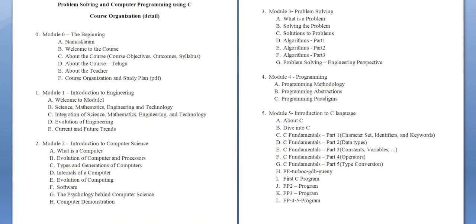It is like electricity — everybody uses electricity, and so everybody uses computers. You should have some knowledge about computers. This module is for everybody, for all students.